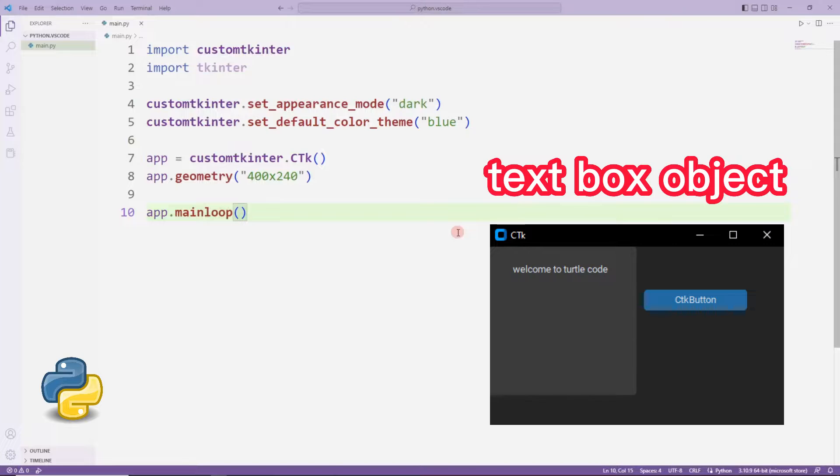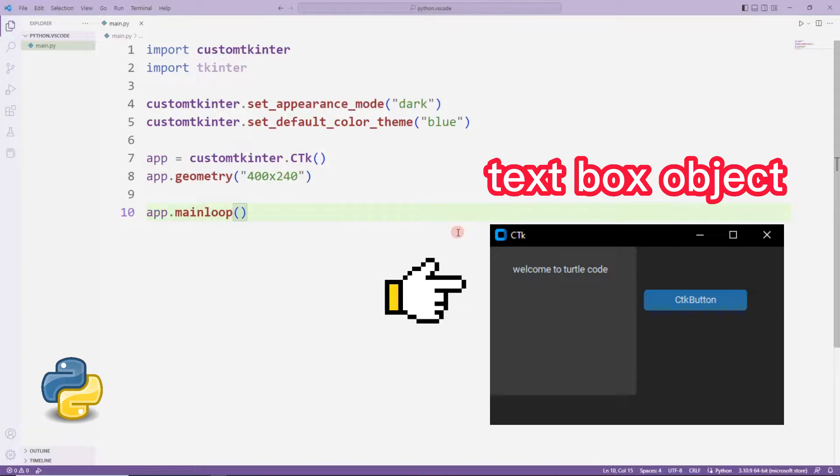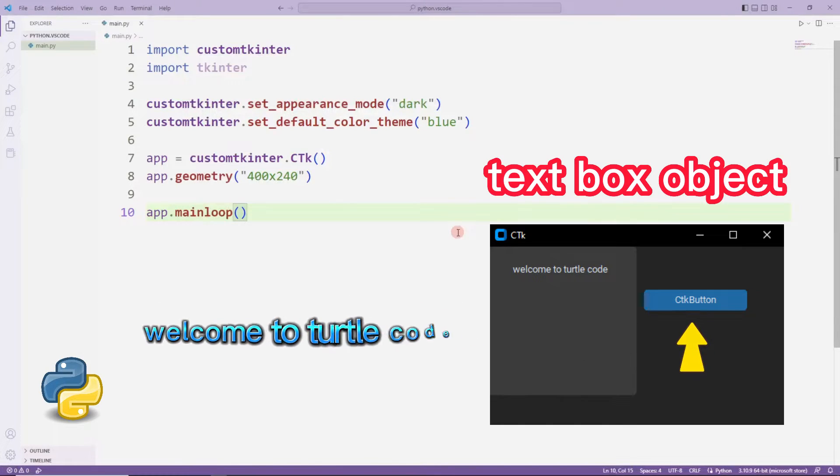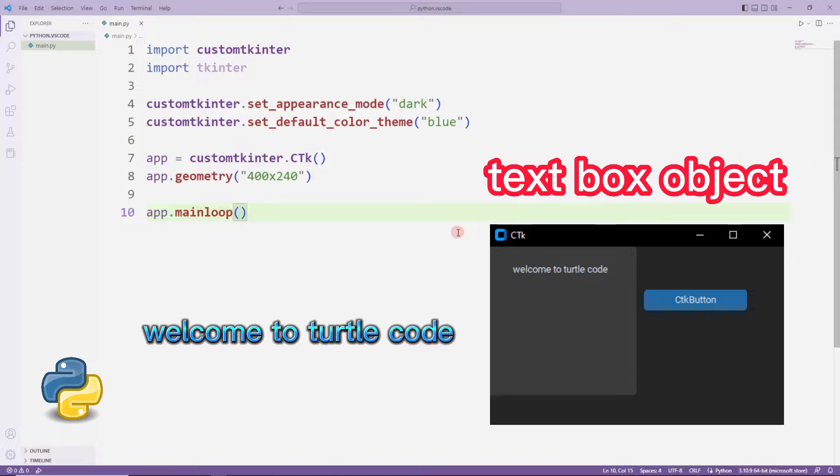In this example, a text will be entered by the user into the text box object. When the button is pressed, the text will be printed on the console screen. So let's start.